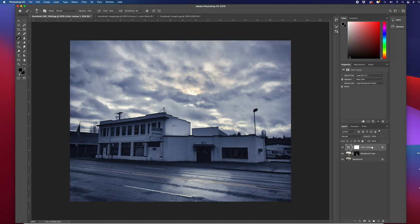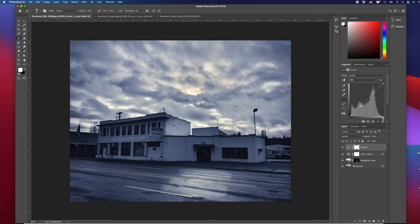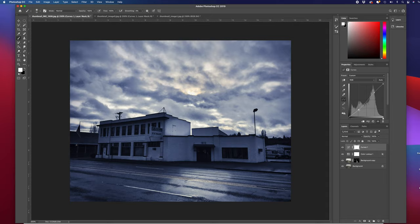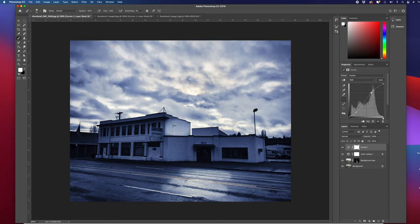On the way out the door, I'm just going to add one more adjustment—a Curves. I'm going to put two points on my curves line. I'm going to drag this bottom one down, bringing out some of the dark tones and shadows, and then I'm going to drag this one up a little bit and kind of get that S-shape in here. I'm pretty happy with that.